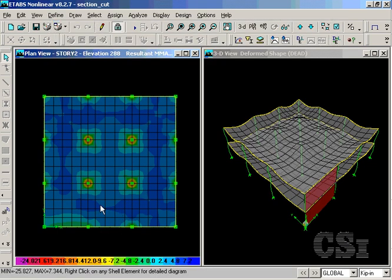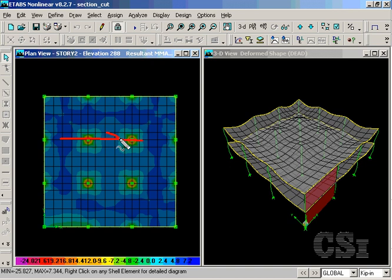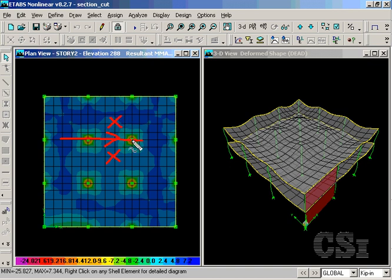For this case, because our section cut line was drawn from the left to the right in plan, the right side will be on the bottom and the left side will be on the top as you look along the length of the line.